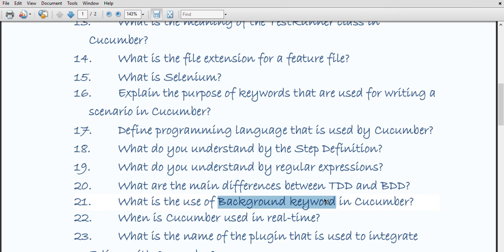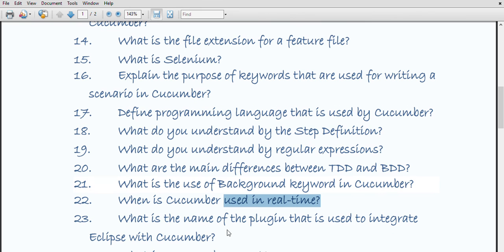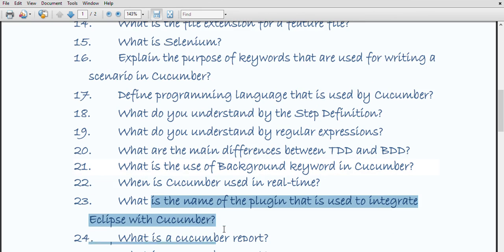When is Cucumber used in real time? Cucumber is a tool generally used in real time to write acceptance tests for an application. It is generally used by non-technical people like business analysts, functional testers, etc.